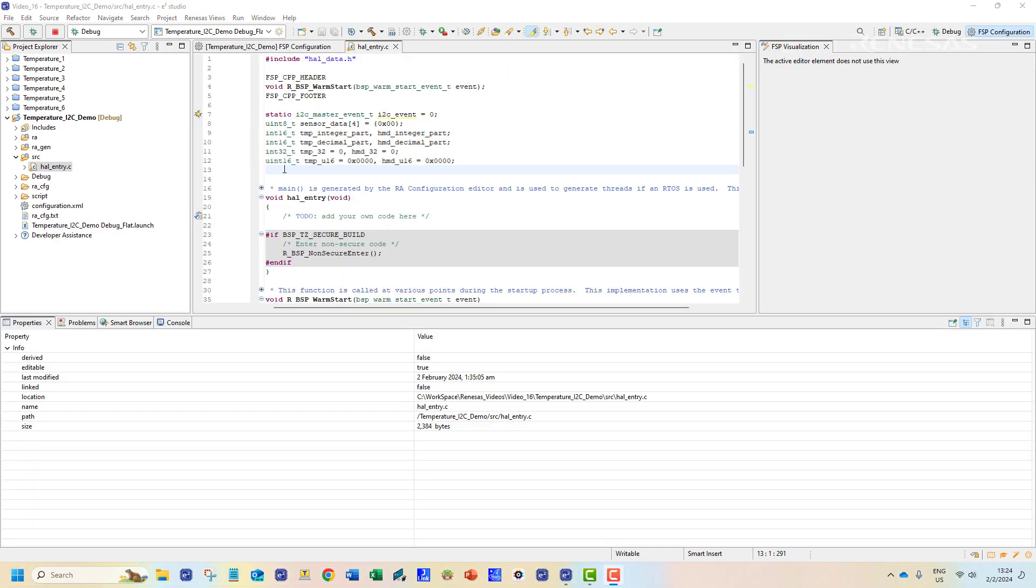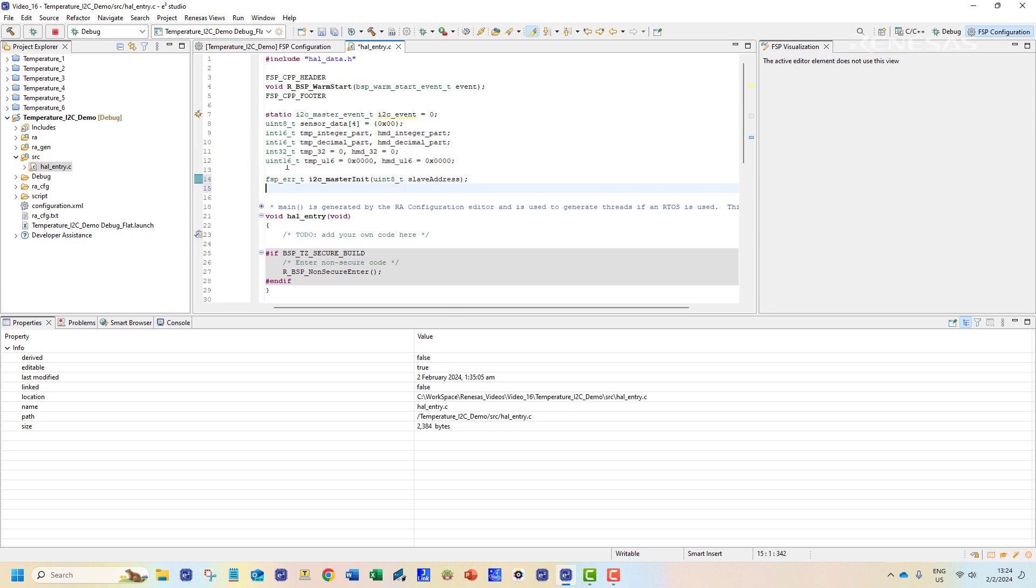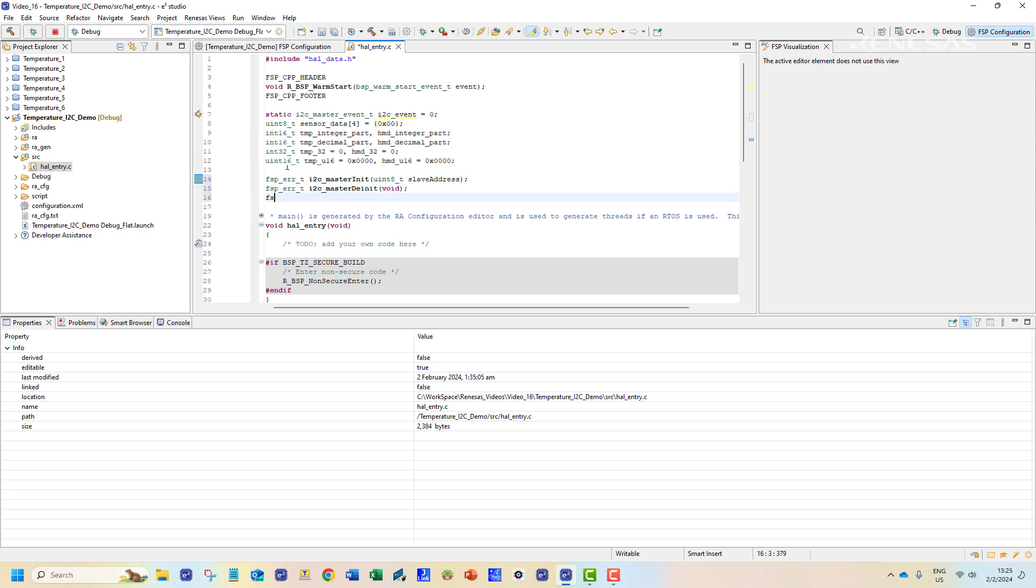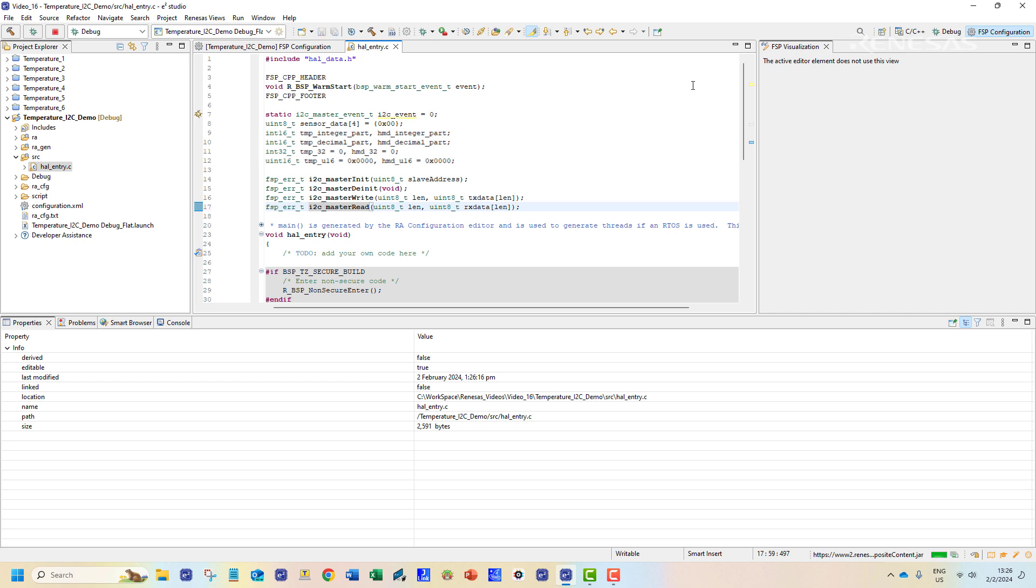We will then declare the function prototypes for the various operations of the I2C module. There are two functions for initialization and de-initialization of the module and there is the read and write operations. Each of these functions involves calling various APIs and error handling for successful data transfer. Designing these functions basically constitute designing the I2C driver.